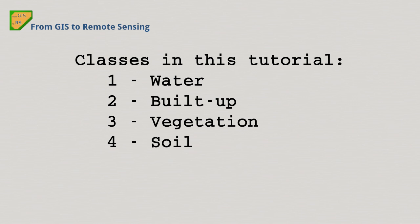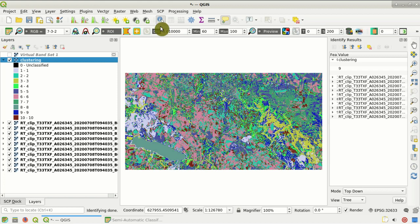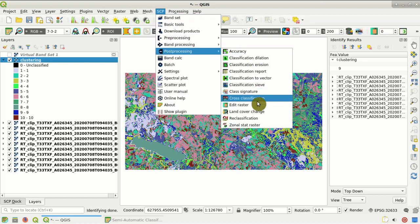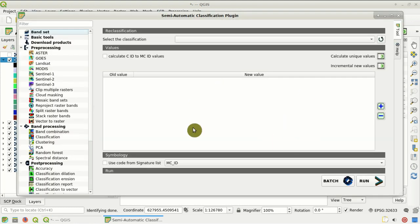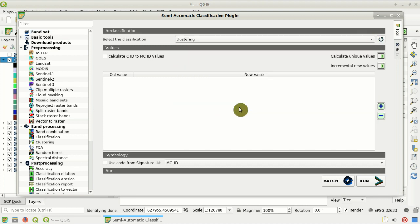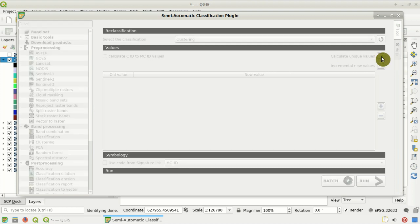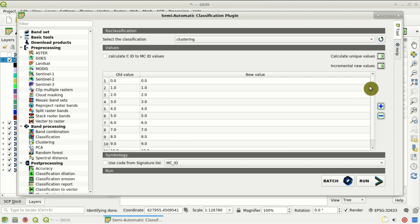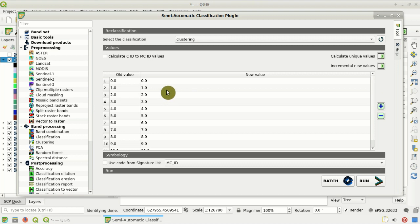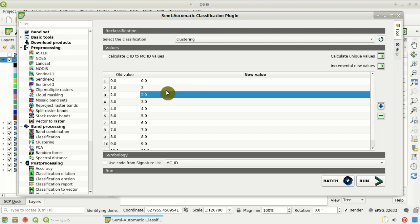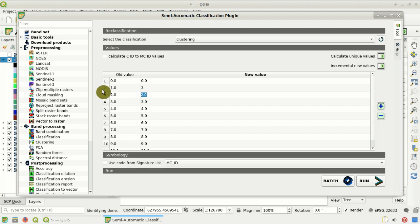When we have completed the identification of every land cover class, we go to Post-Processing, Reclassification. We click Refresh and select the clustering classification. We click the button to calculate unique values — the table is filled with the old values, which are the classification values, and we can change the new value to our land cover classification system. So we set, for instance, 3 for class 1, 2 for class 2 of the ISO data classification, and so on.